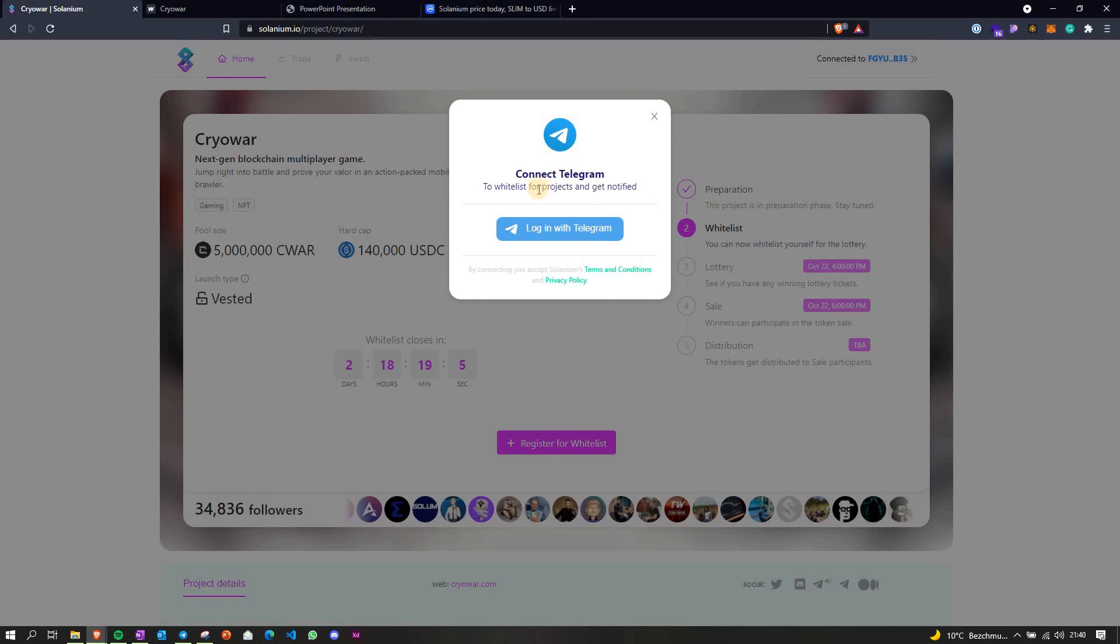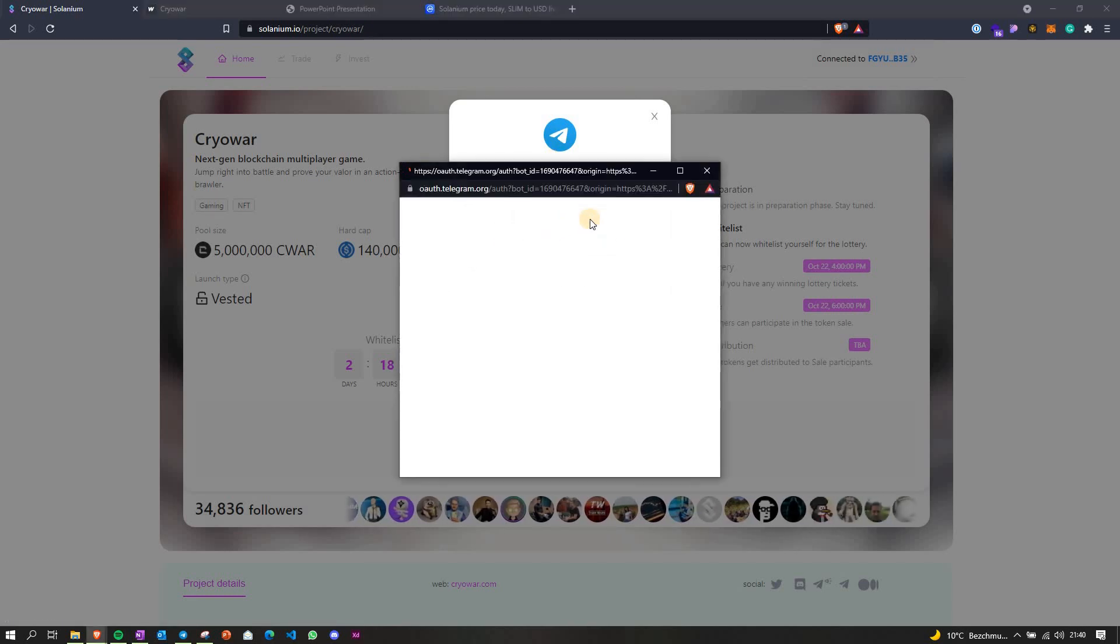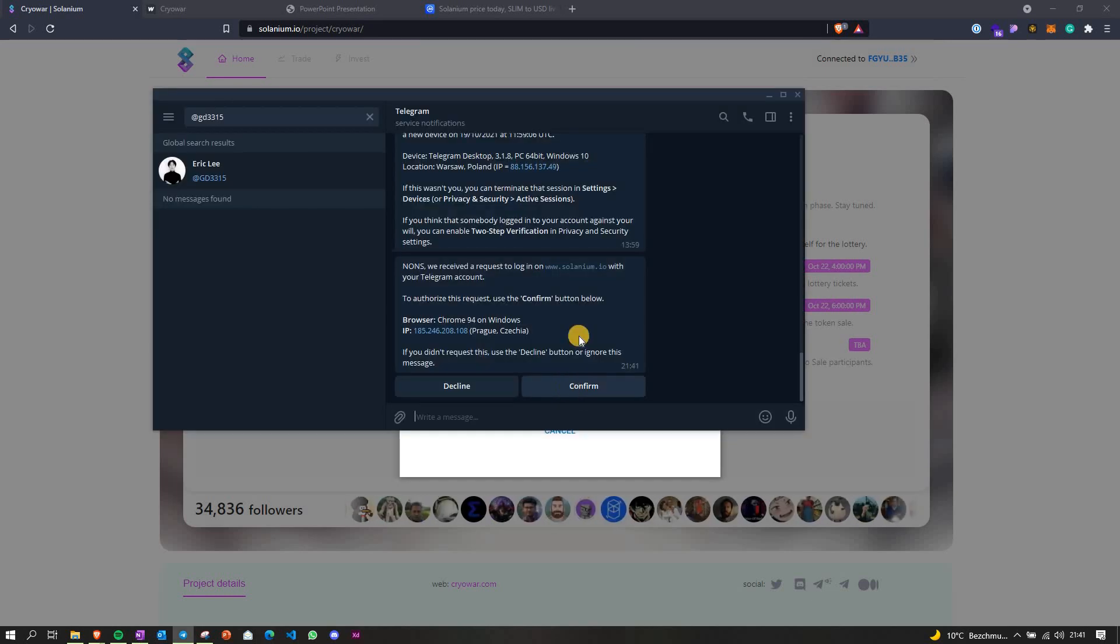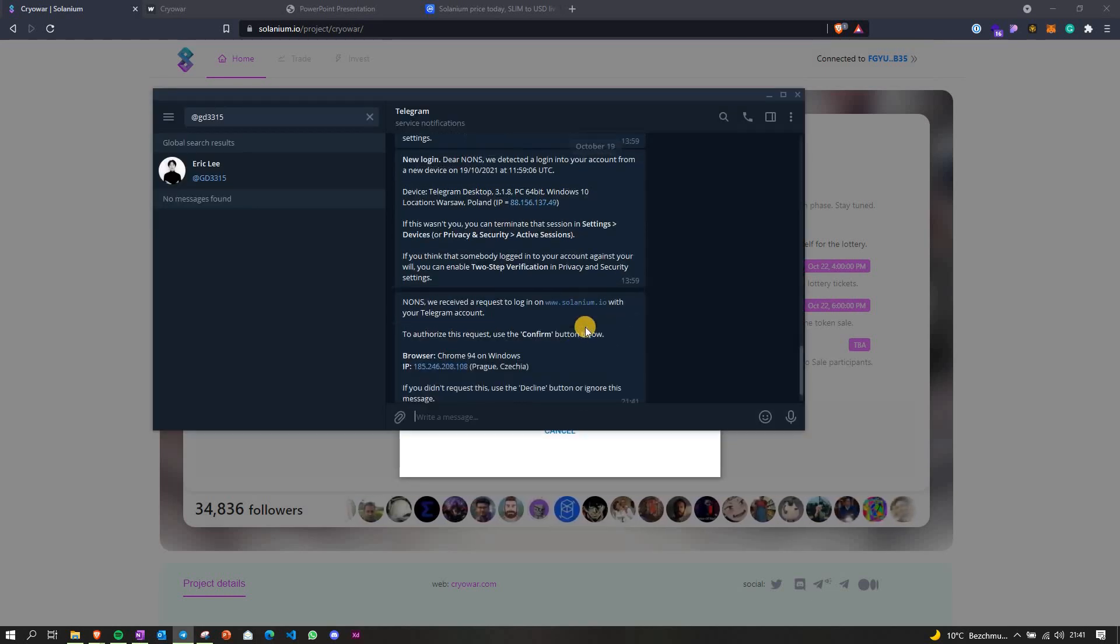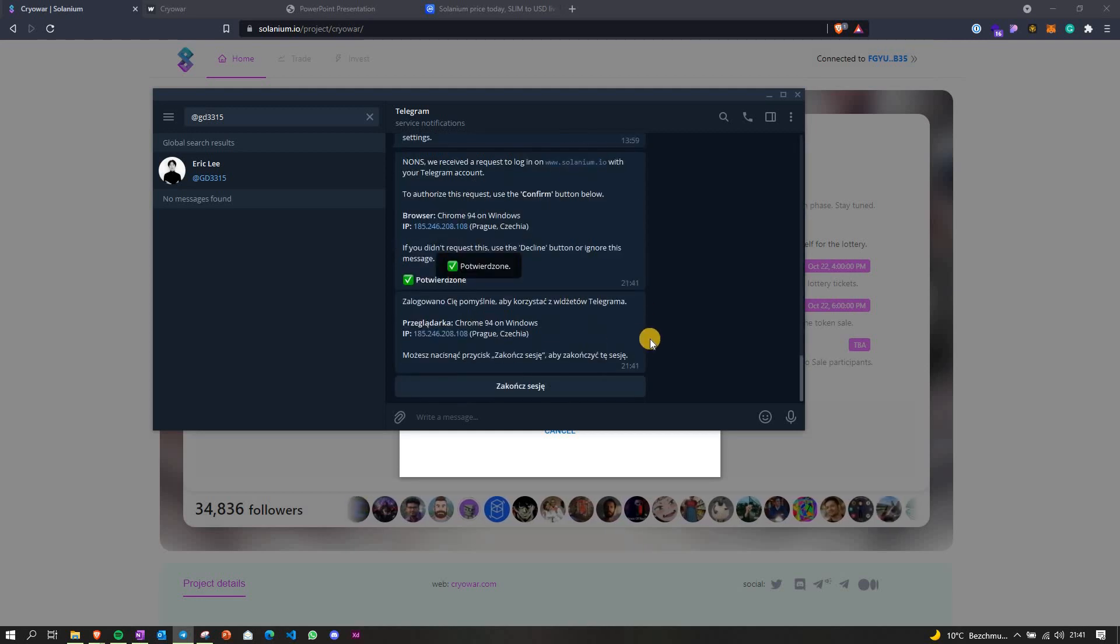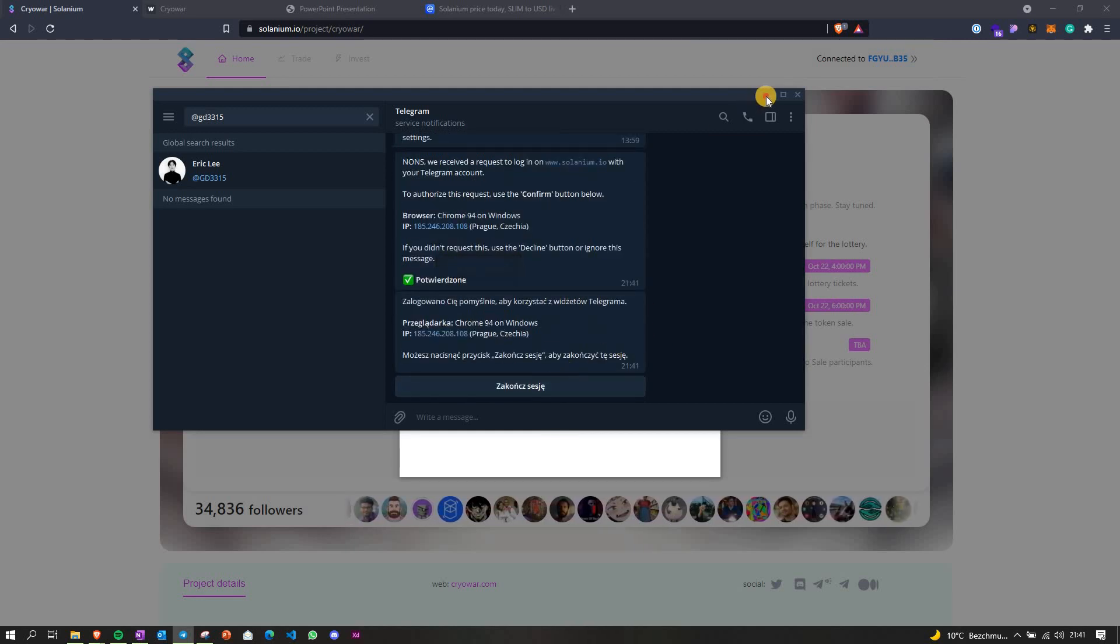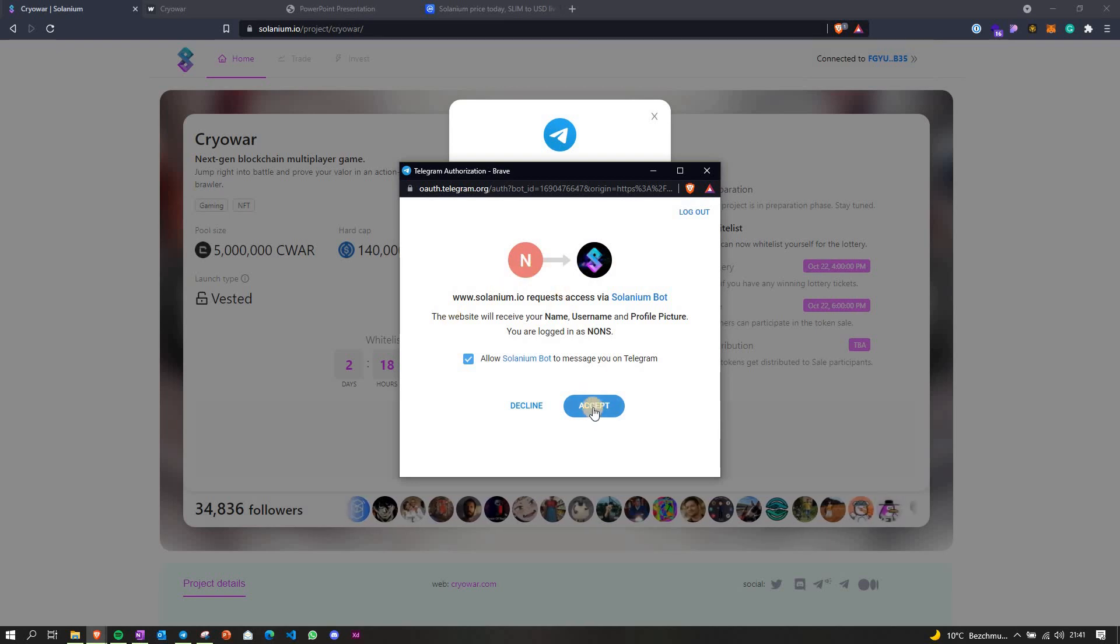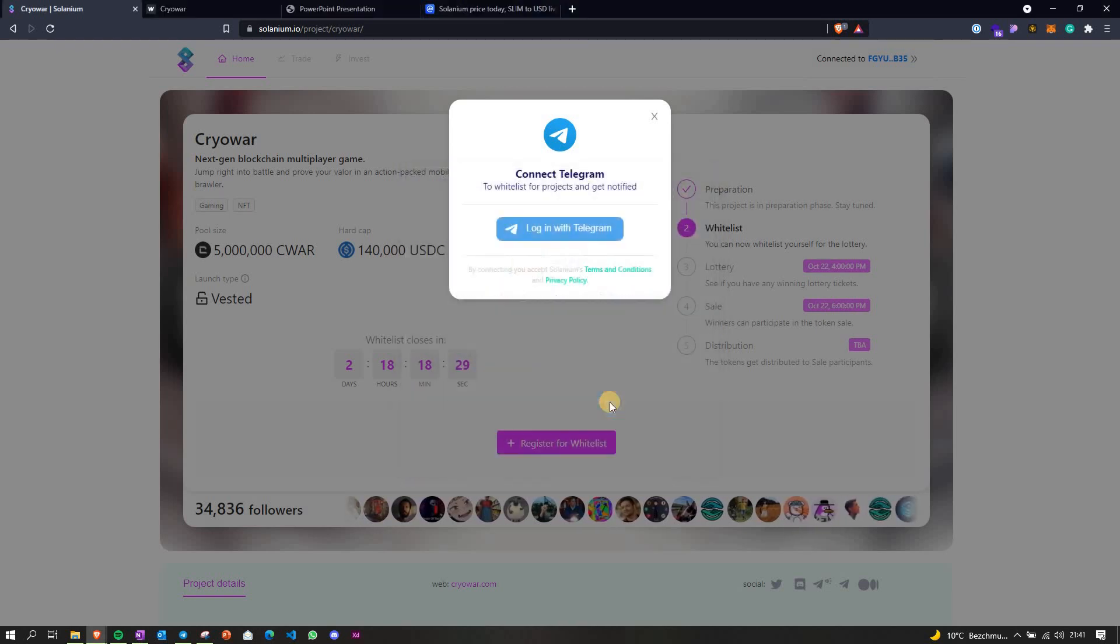It seems like they also require to connect to Telegram, let me try and do this. Okay, now we have this popup to accept, so I'm gonna accept it here.